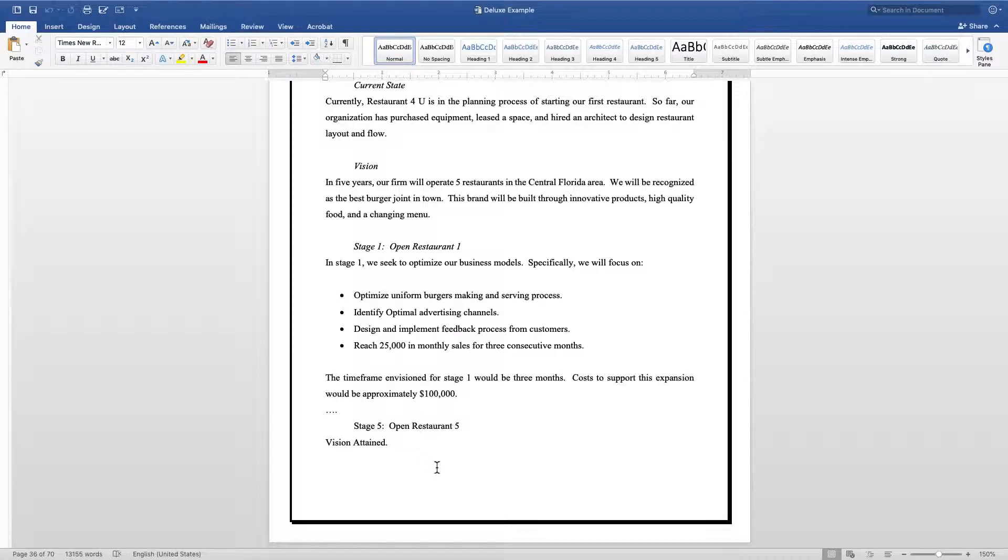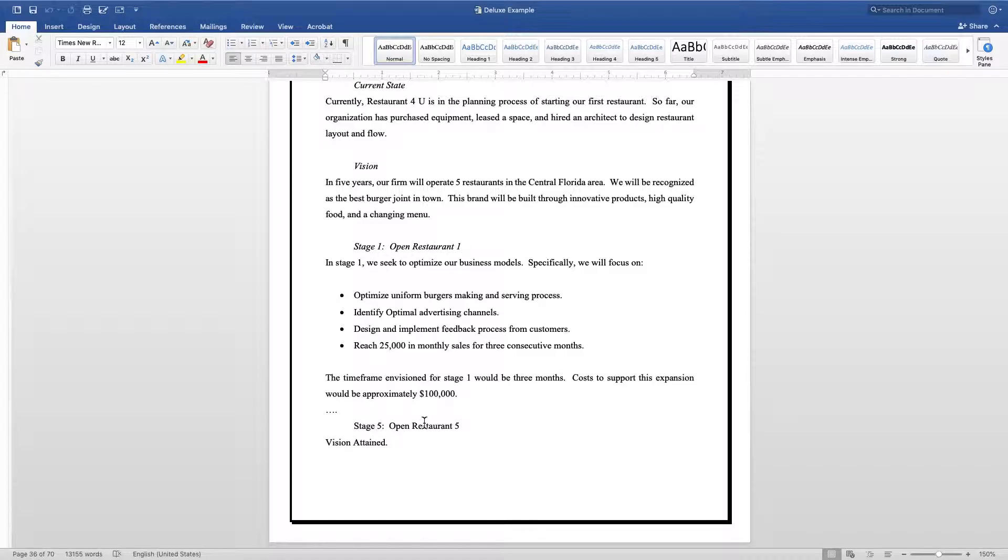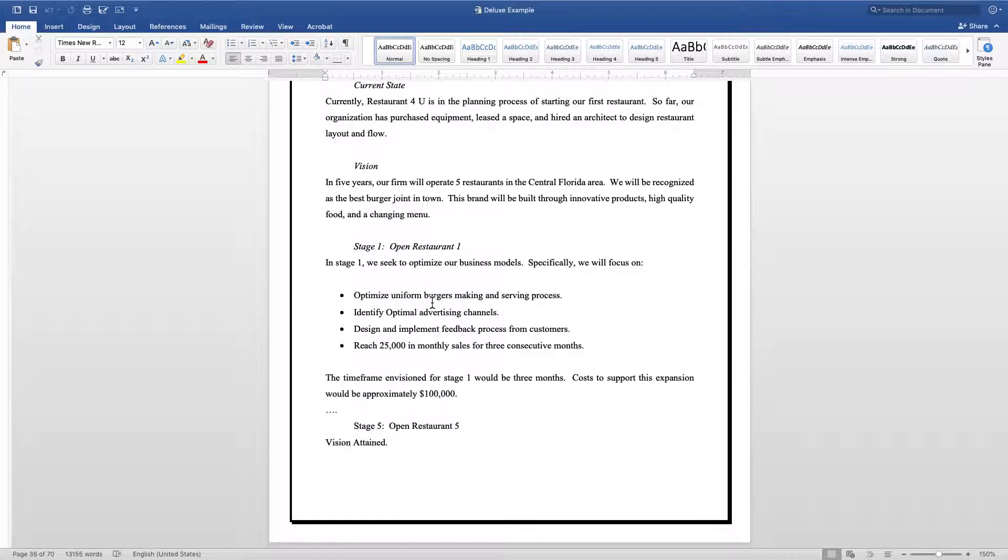Within each stage, what I like to do is I first like to label the stage. So this right here is going to be open restaurant one, and then stage five is open the fifth restaurant. Then I'm going to set up some benchmarks that need to be obtained in order for the business owner to know yes, you've reached stage one and finished stage one.